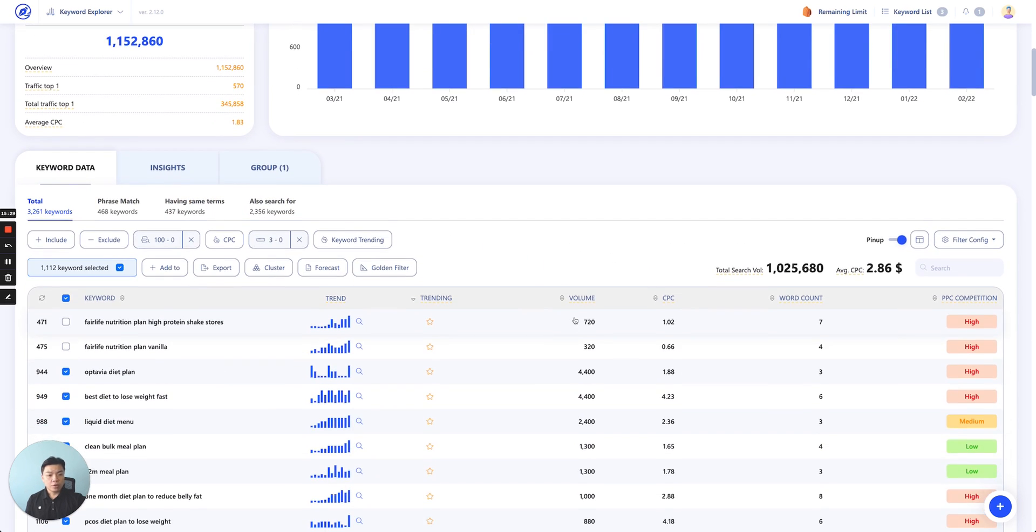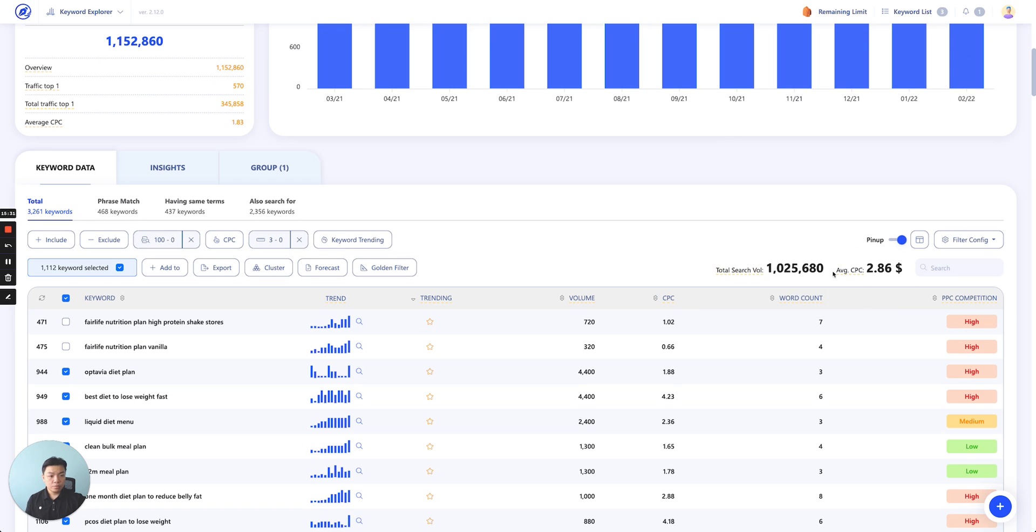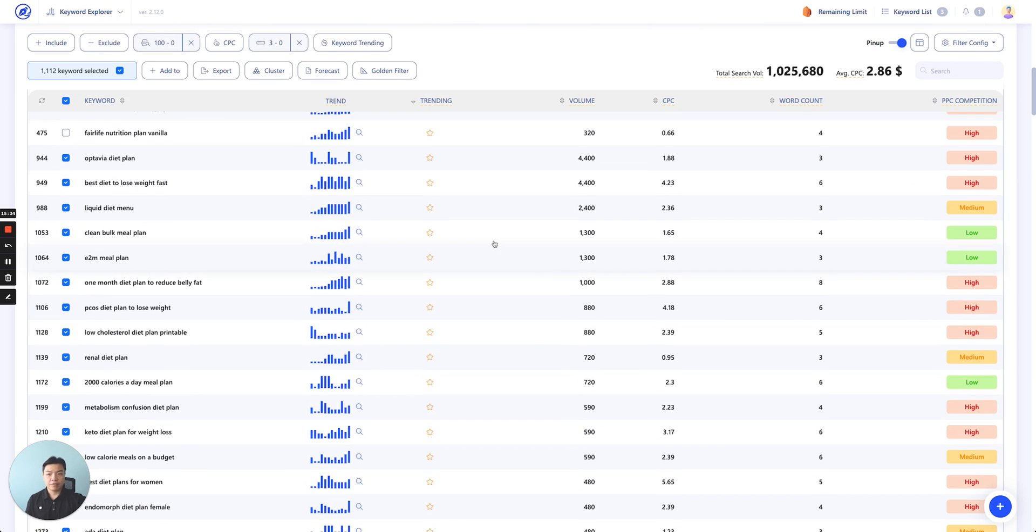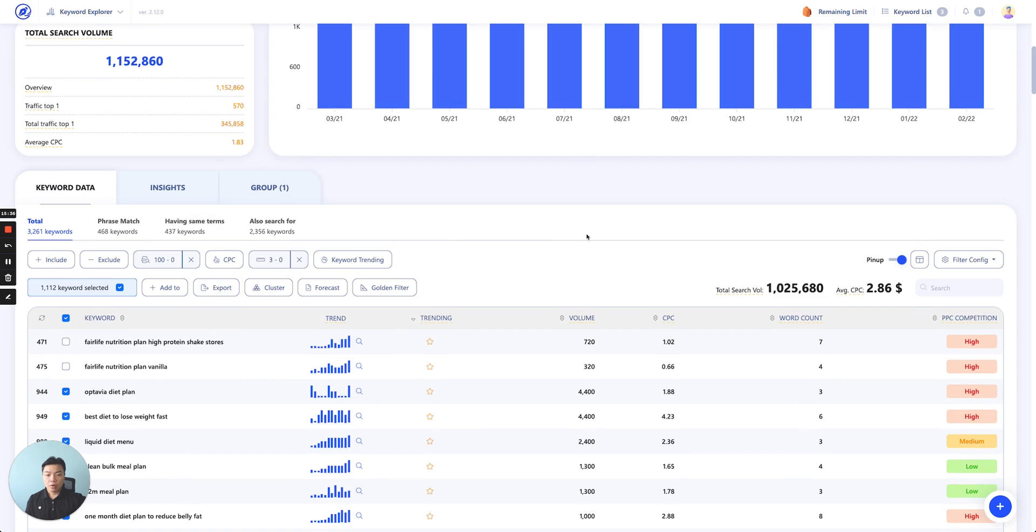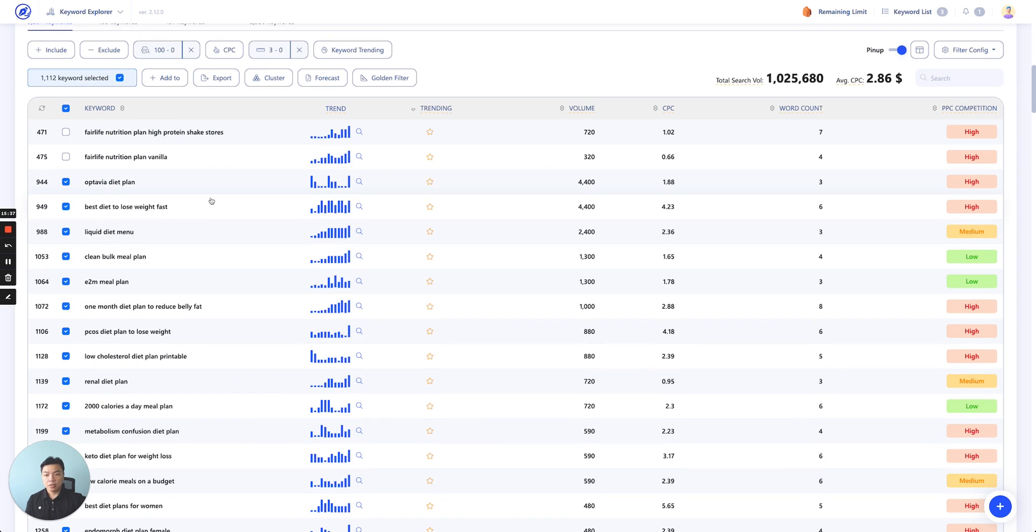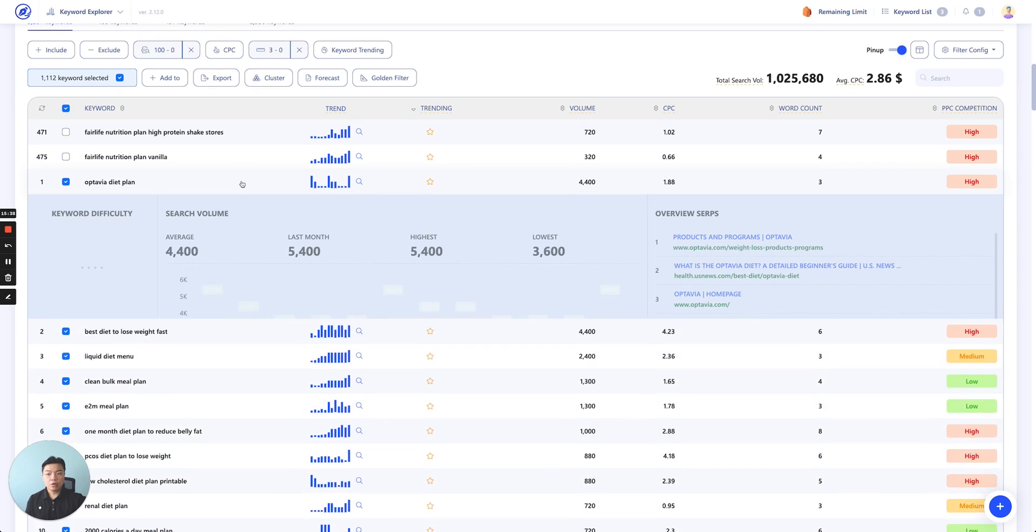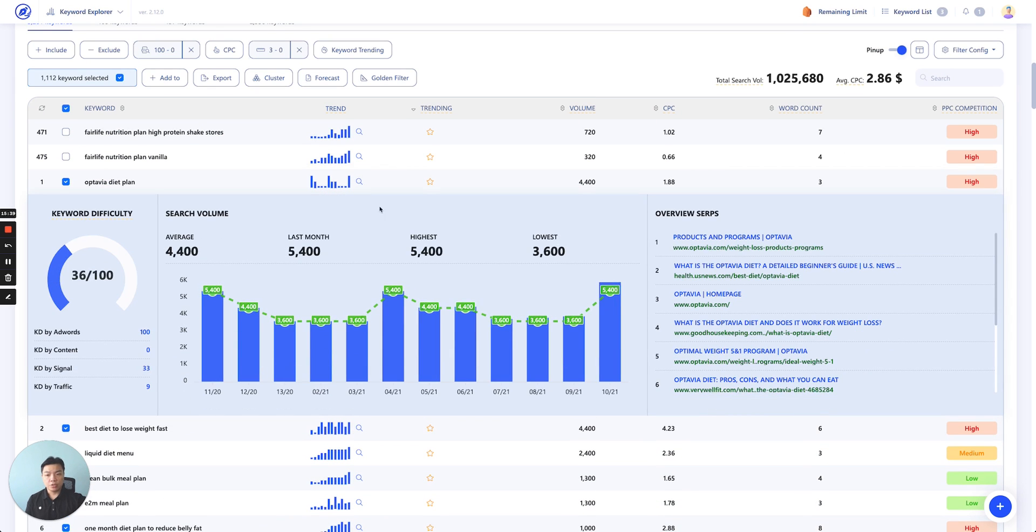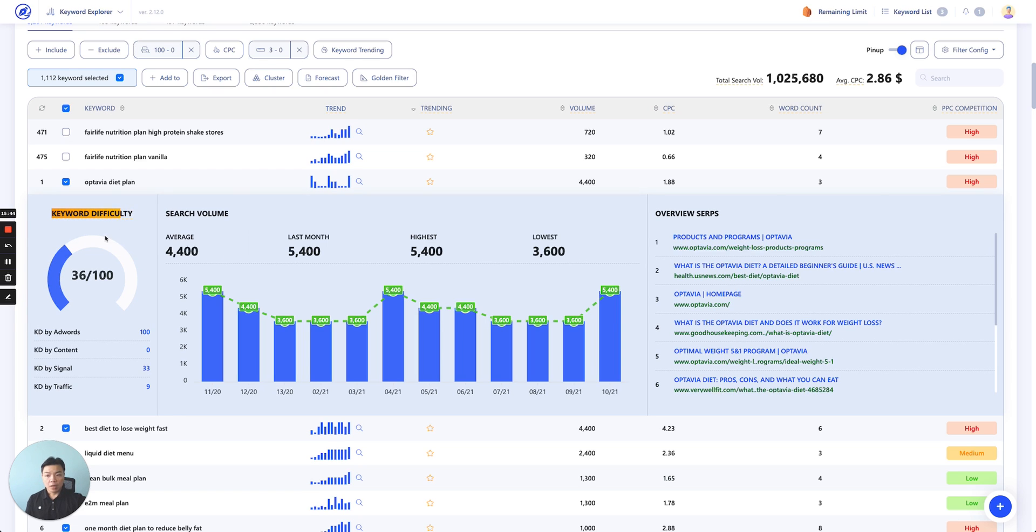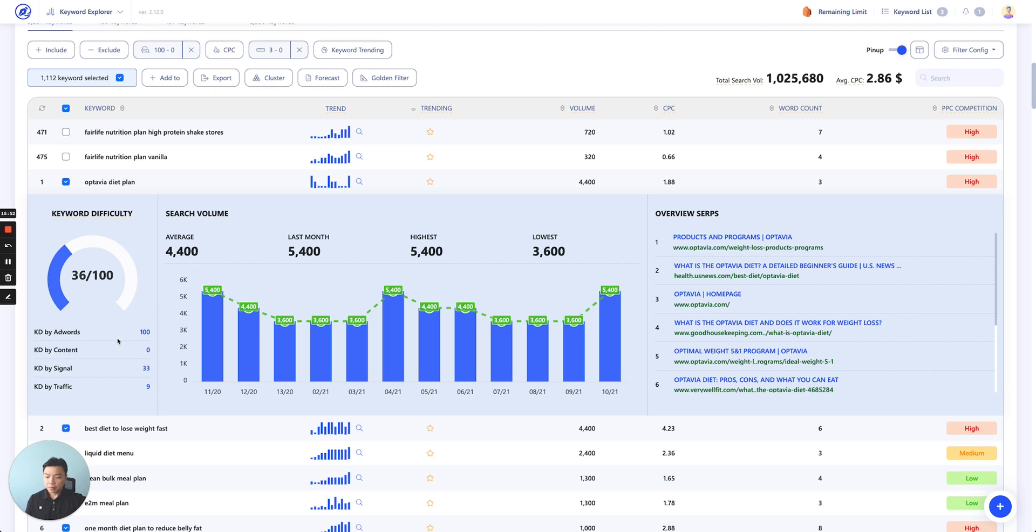Moving downward, over here, there's total search volume and then average CPC. Those are pretty self-explanatory. Moving downward, as you can see in the table, click on each of the keyword and you'll be able to see a board like this. First of all, you'll be able to see our keyword difficulty measure. We try to take into account four different measurements to calculate the keyword difficulty. The first is keyword difficulty by AdWords. This one we take directly from AdWords. You could see, here, PPC.